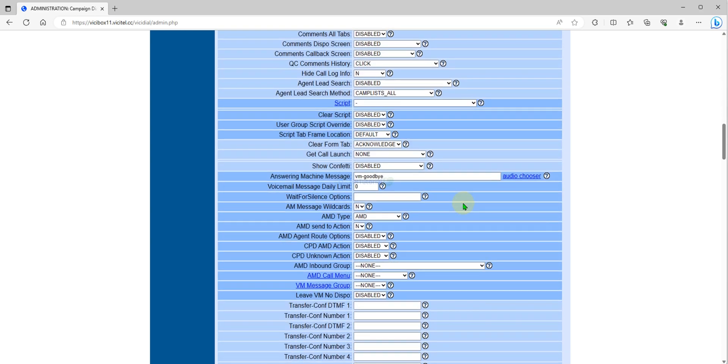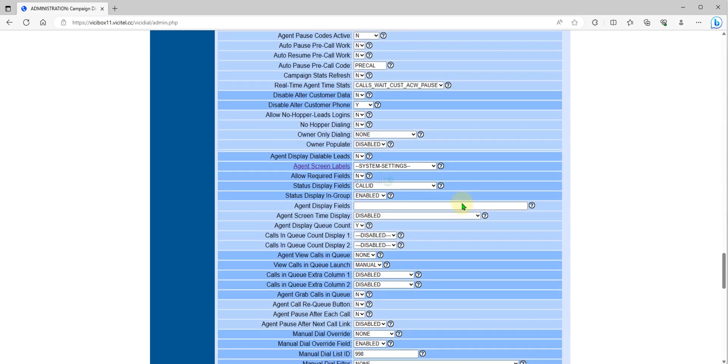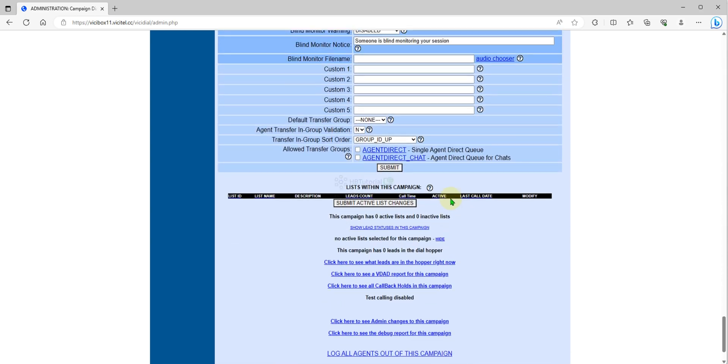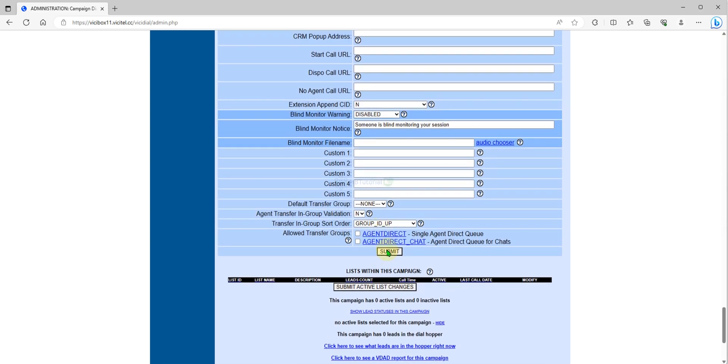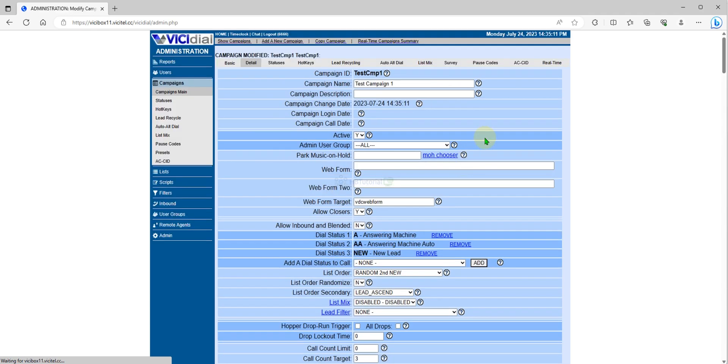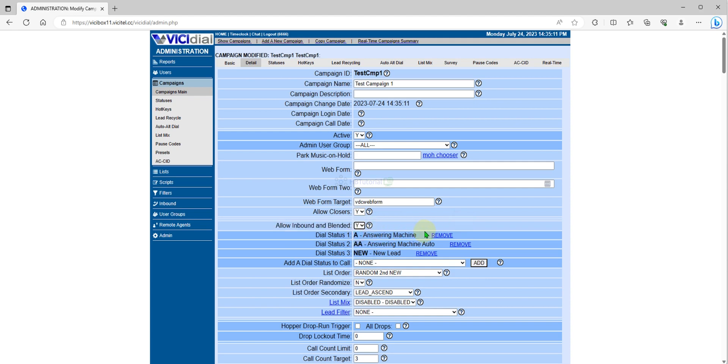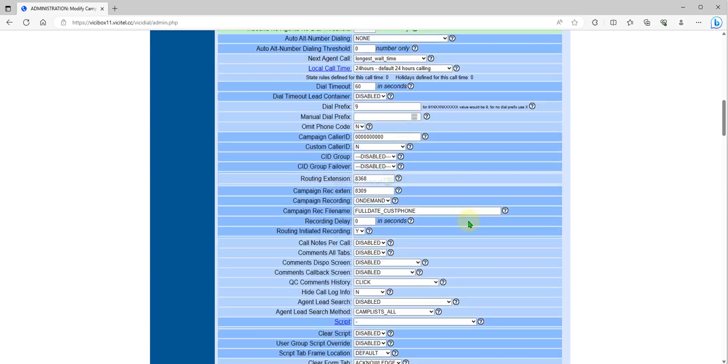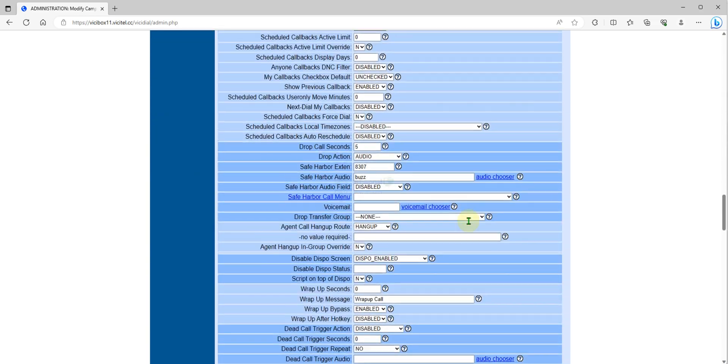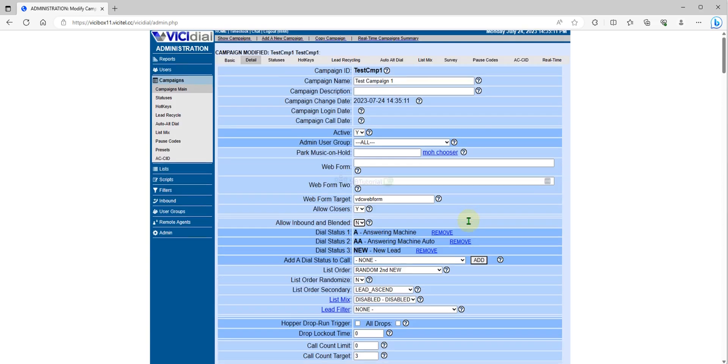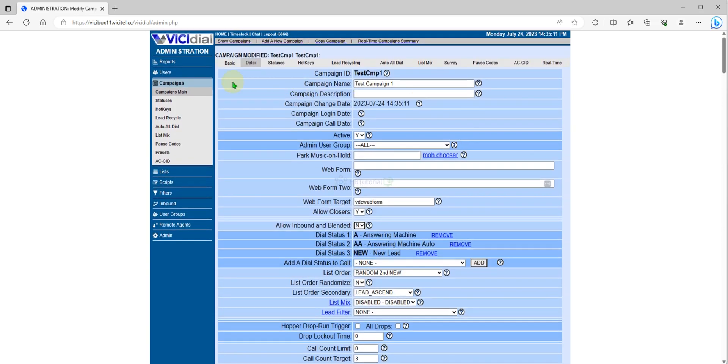If you want to enable inbound calls on this campaign, you can set this one to yes. We will tackle this one in our next video. For now, this is how to configure your basic campaign for predictive dialing.